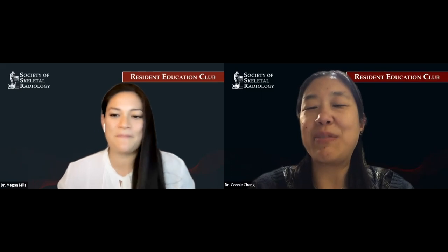Hi, everyone. I'd like to welcome you all to the third Society of Skeletal Radiology Resident Education Club webinar. We decided to name this the Resident Education Club because we really hope to build a community of skeletal radiologists, present and future, through this venue.